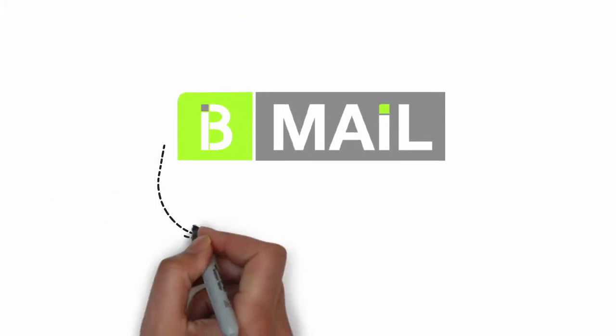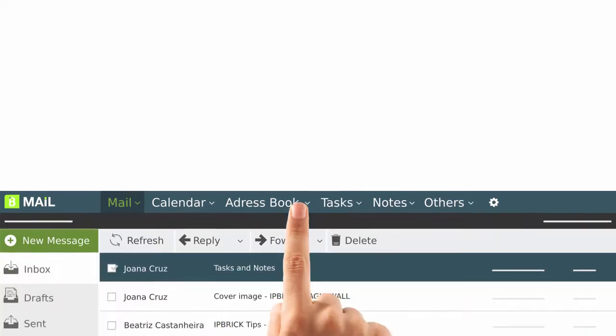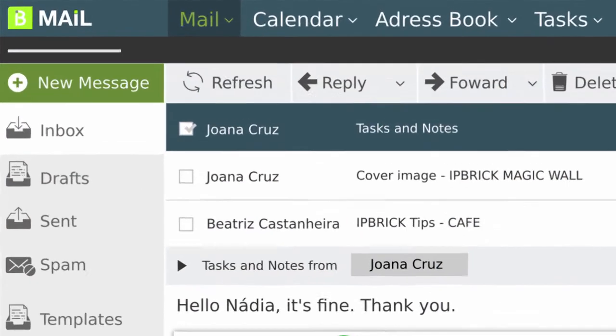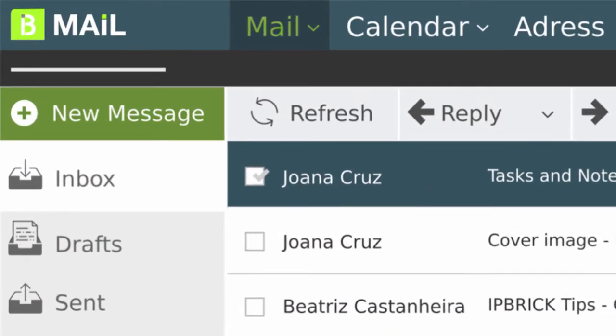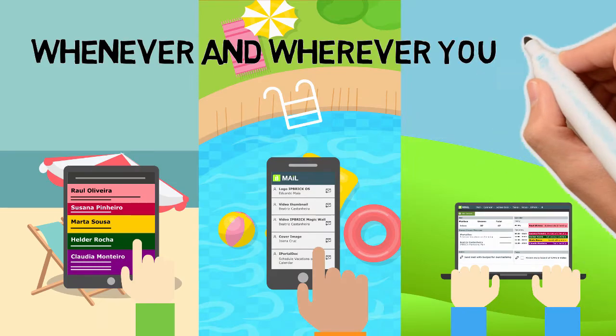IP Brick Mail is simple and intuitive, and allows you to send and receive emails through any mailer whenever and wherever you want.